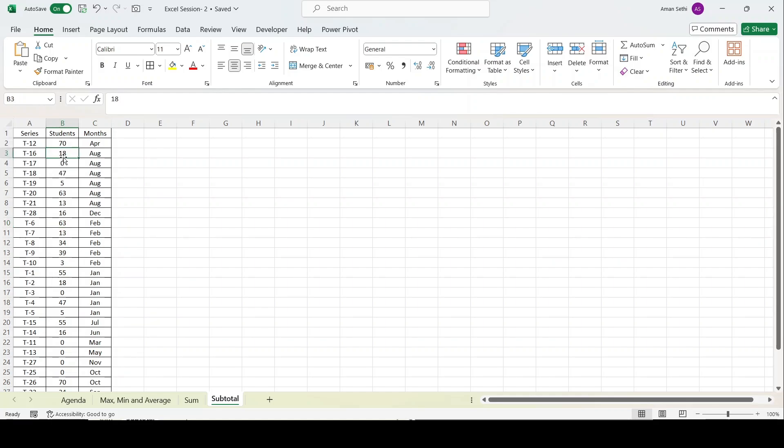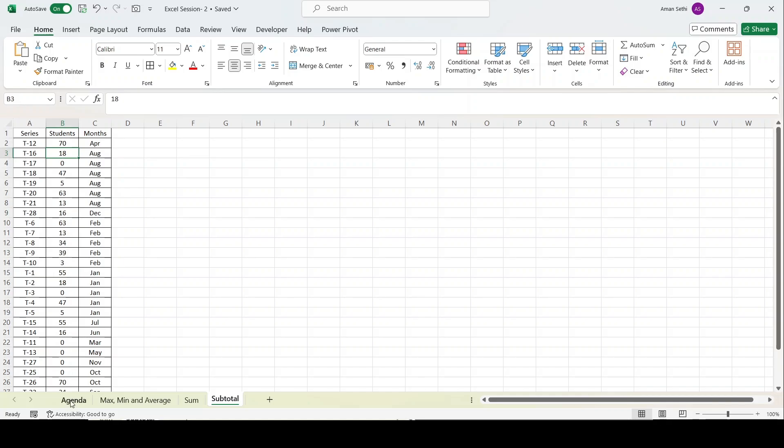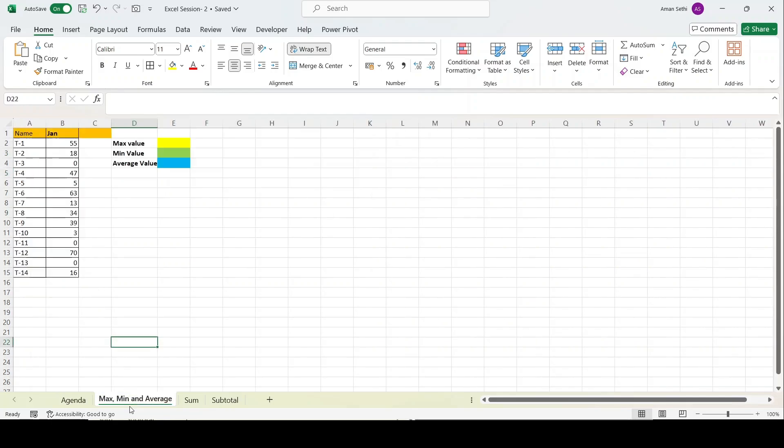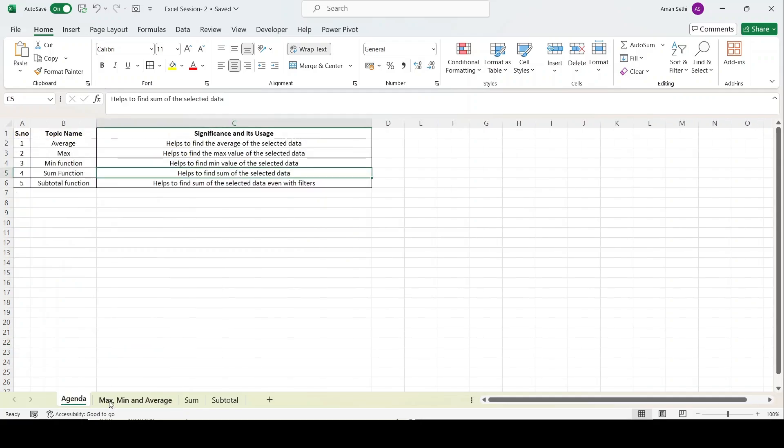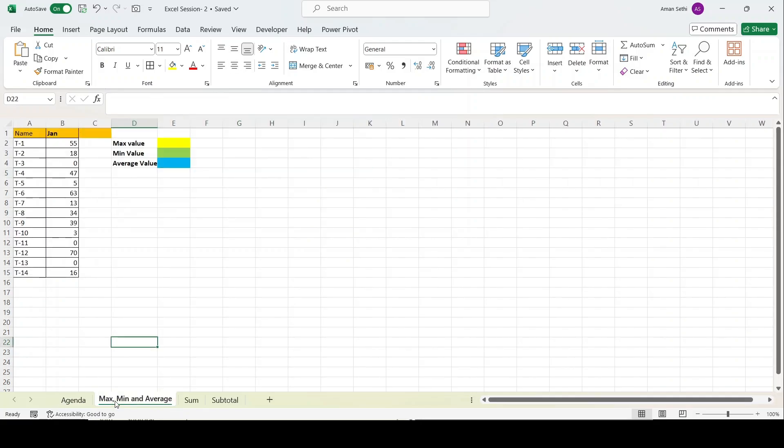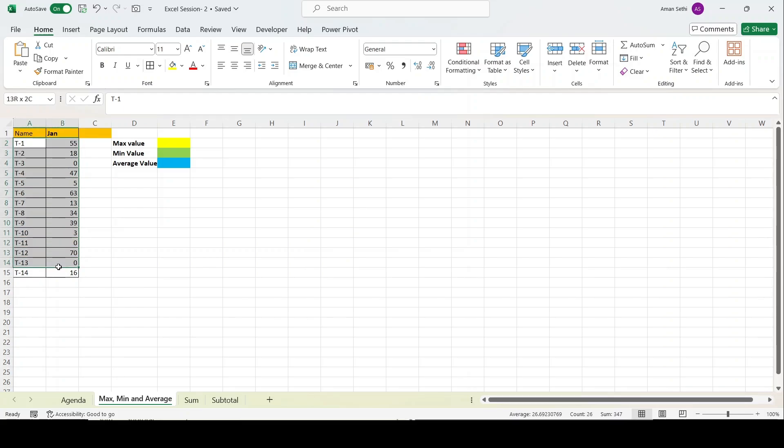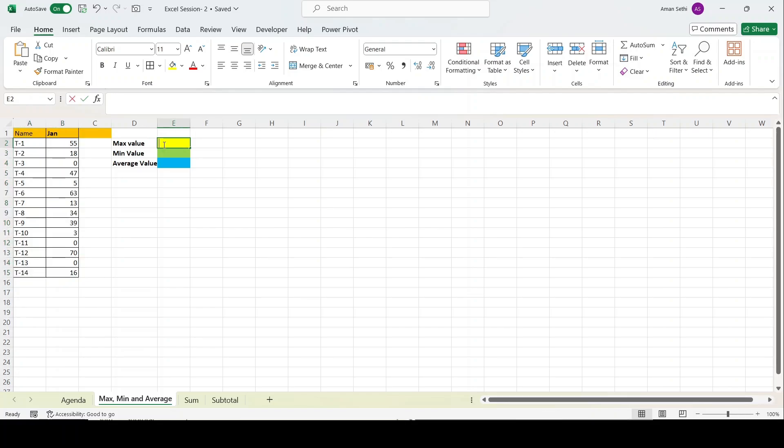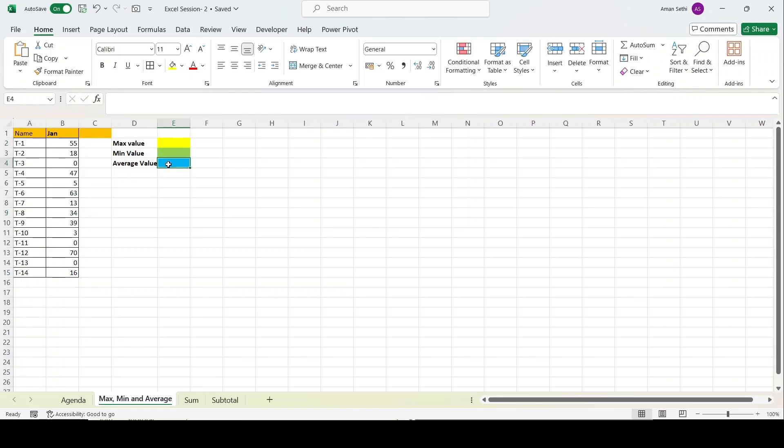Let's start with max, min, and average function. I have covered these three functions in one tab because it's nothing like rocket science. It's basic that all of you must be aware about. Let's start with average first.